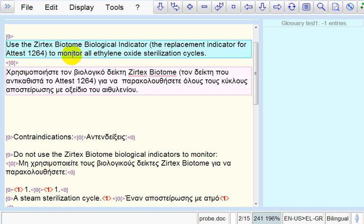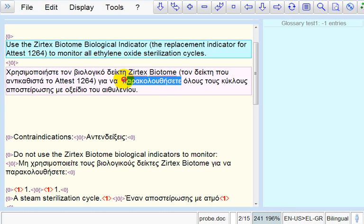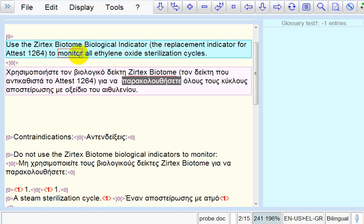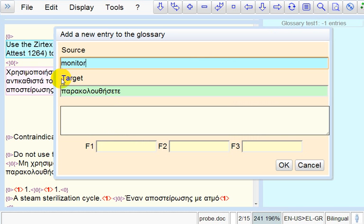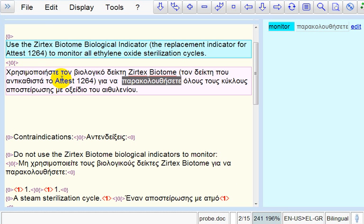First, we select the target term. Then, we click on the source term so that it gets a red outline. Then, we press Ctrl Alt T and the add a new entry to the glossary dialog box pops up. Then, we press Enter. As we can see here, our term has been added.